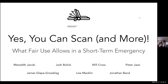Thank you for coming to our webinar today on 'Yes You Can Scan and More: What Fair Use Allows in a Short-Term Emergency.' My name is Meredith Jacob and I'm at the Program on Information Justice and Intellectual Property at American University Washington College of Law, where we do a lot of work on Creative Commons licenses, copyright, and fair use for educators.